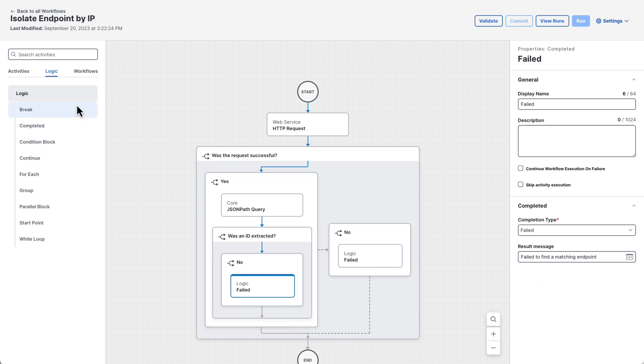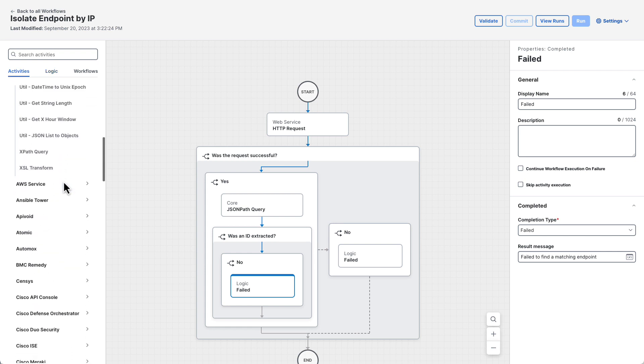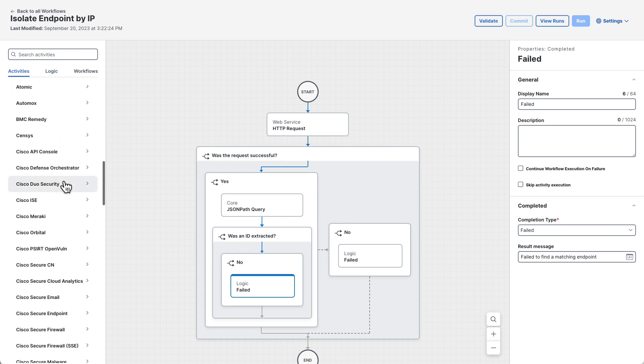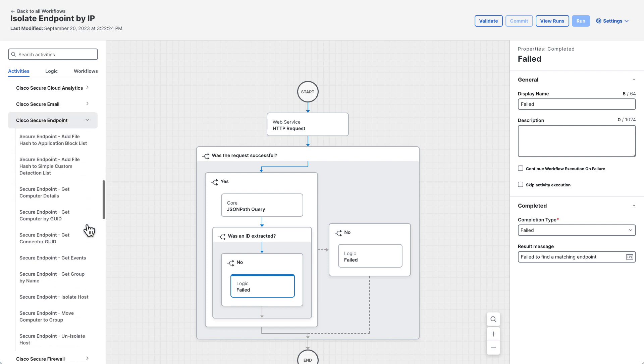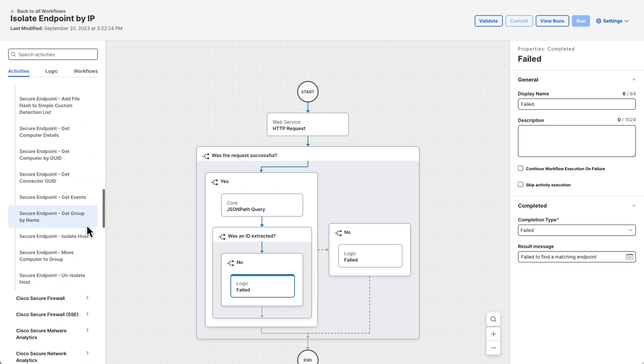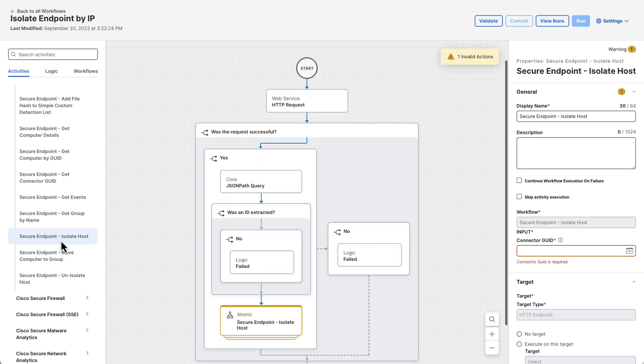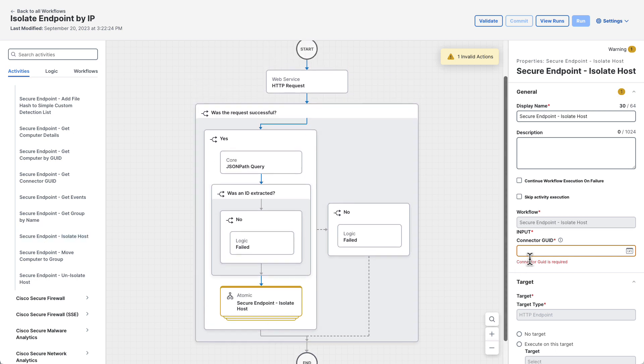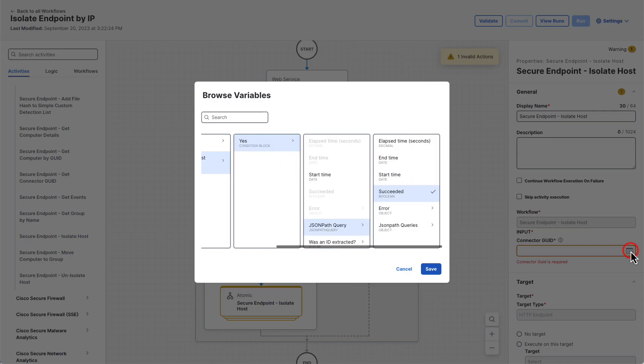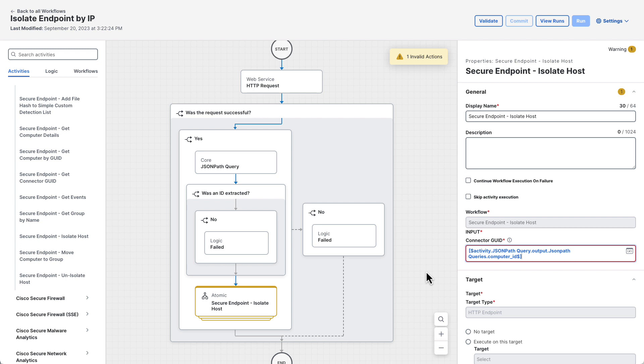On the activities tab of the toolbox, expand the Cisco secure endpoint category. Then drag the secure endpoint isolated host activity onto the canvas after the was an ID extracted condition branch. If the extraction fails, the condition branch will end the workflow. However, if the extraction succeeds, the condition branch will be skipped and the isolate host activity will be executed. The only input the isolate host activity requires is a computer ID. So provide the computer ID JSON path variable from your JSON path query activity.